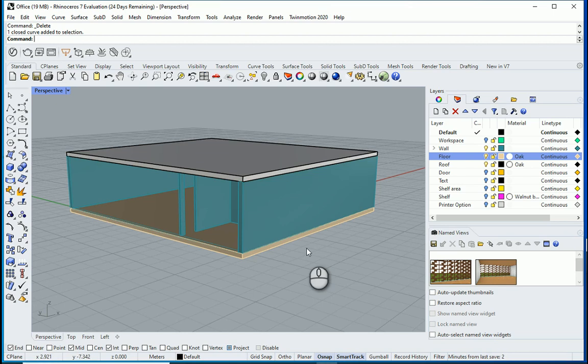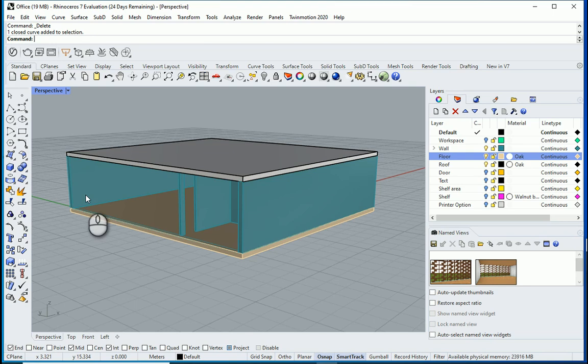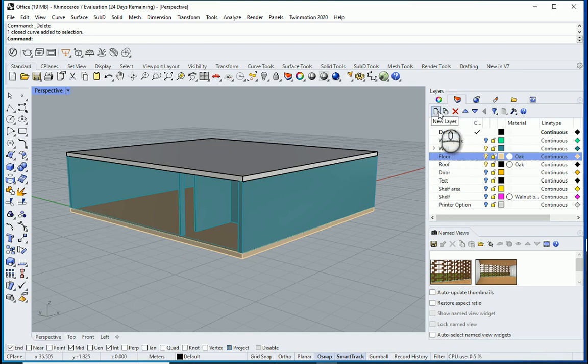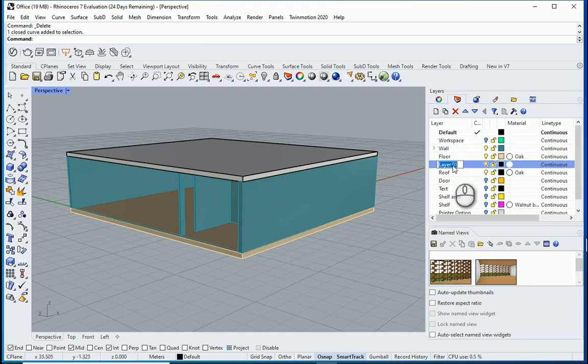Hello everyone, this is Hoda Ganji. In this video I'm going to create another facade using LaunchBox Grasshopper. I'm going to create one new layer and name it as facade.